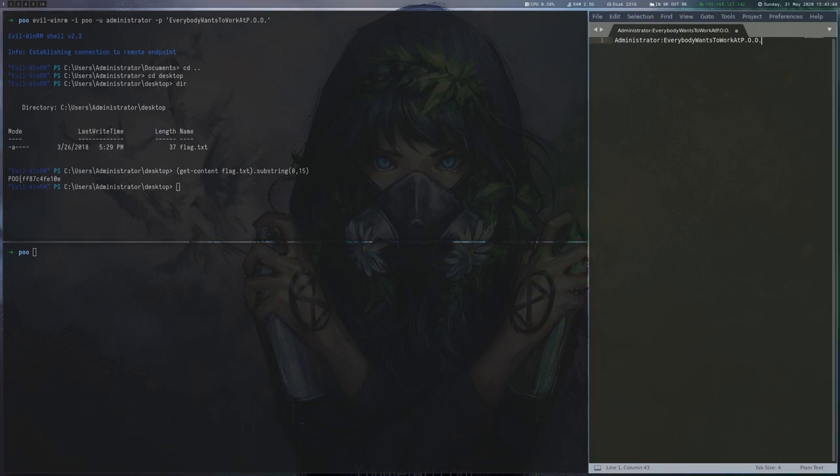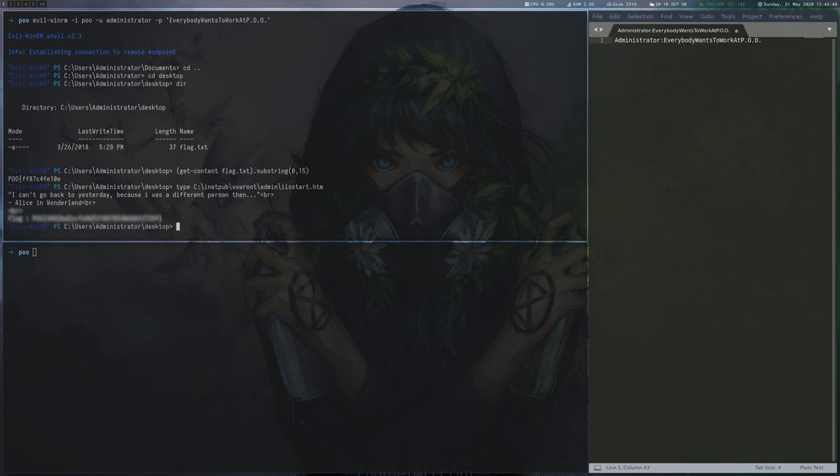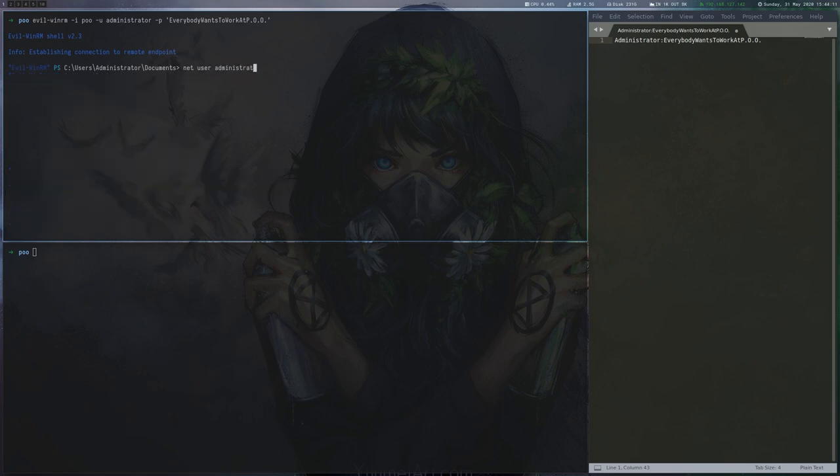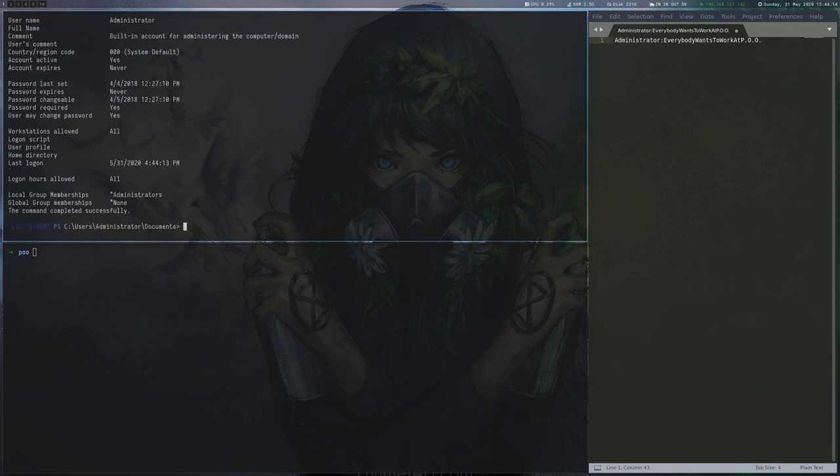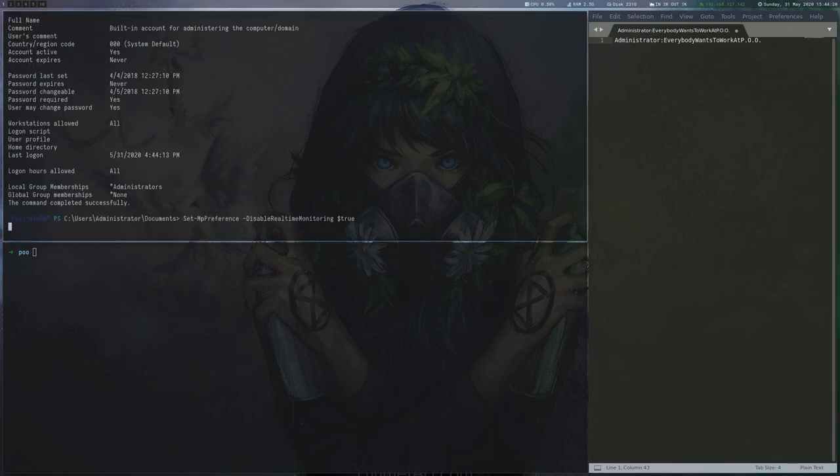There is another flag in the IIS start.html file, which you can find by grepping for the flag prefix. Before continuing, we disable Windows Defender real-time monitoring to not run into AV problems.